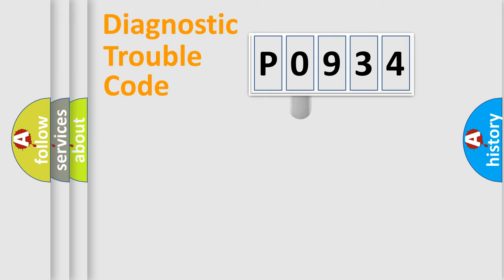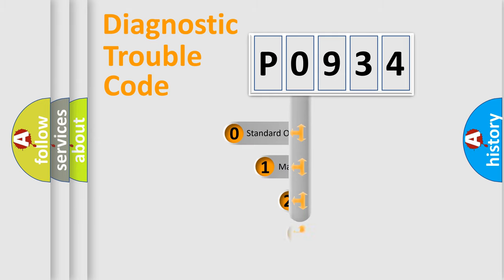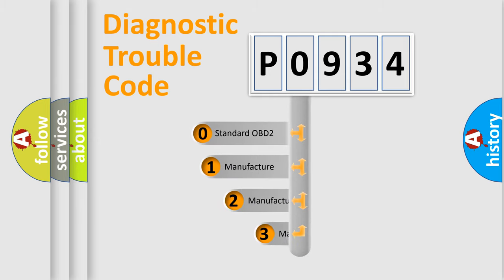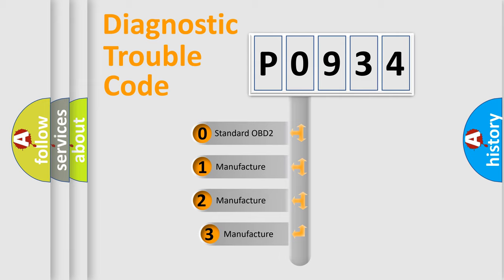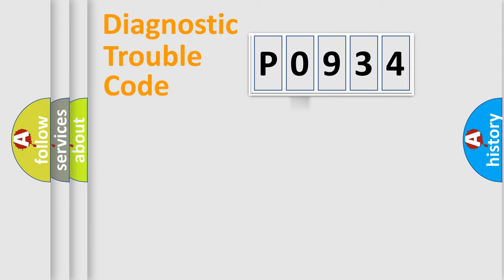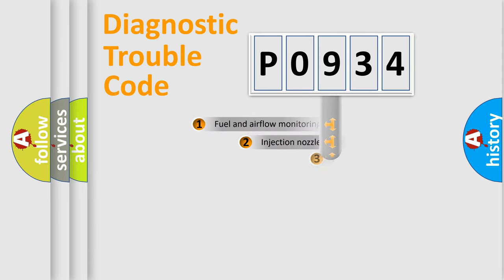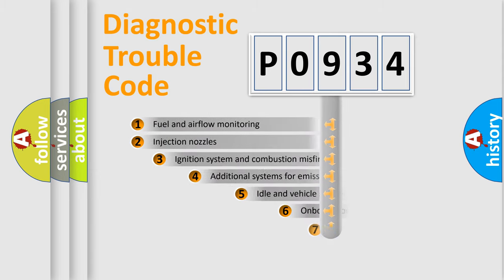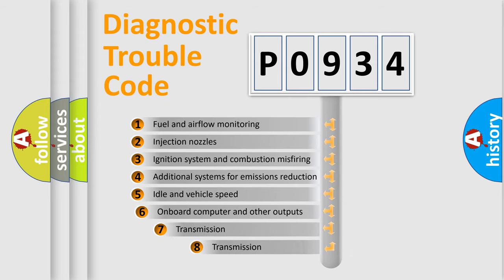This distribution is defined in the first character code. If the second character is expressed as zero, it is a standardized error. In the case of numbers 1, 2, or 3, it is a manufacturer-specific expression of the car-specific error. The third character specifies a subset of errors.